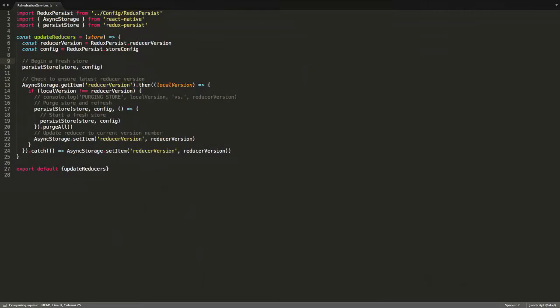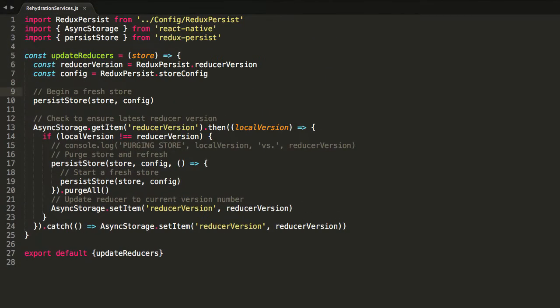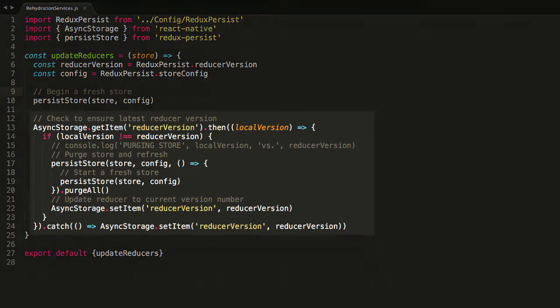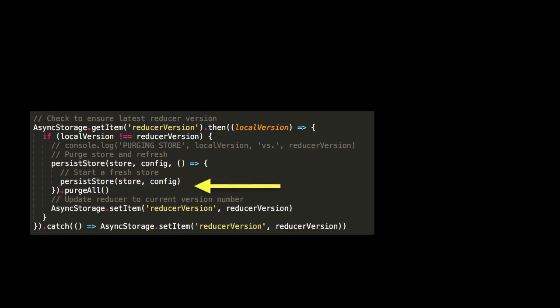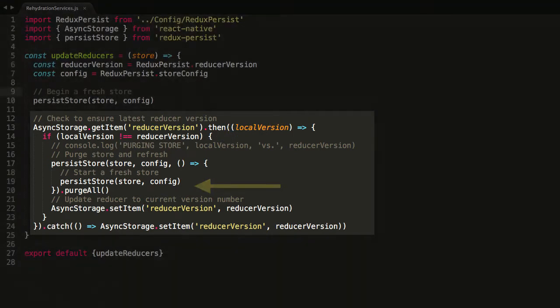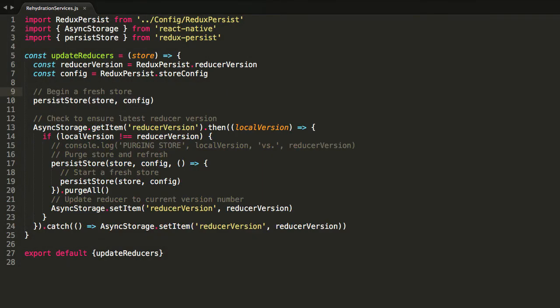Like our current store file, Rehydration Services will also configure the store to be rehydrated and will also check for a change in our reducer shape by checking that our persisted local version matches our reducer version. If there's a disparity, we will purge our current store and reconfigure a new store with the updated reducer shape.